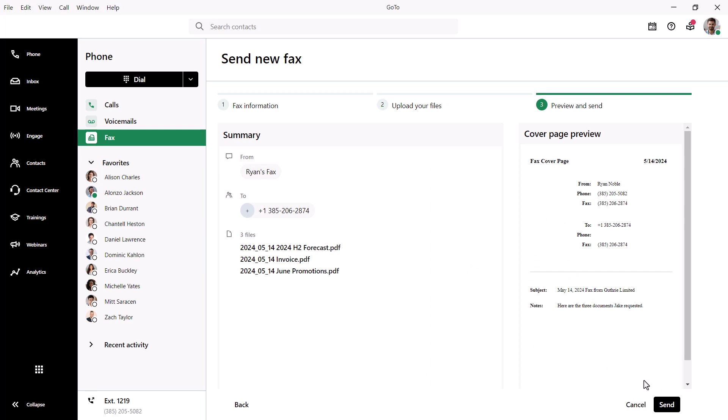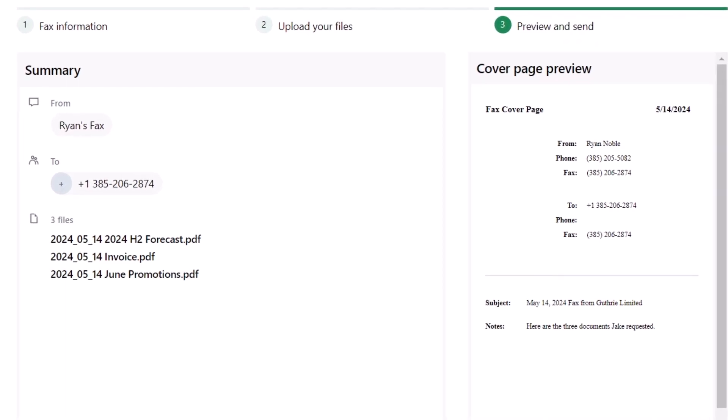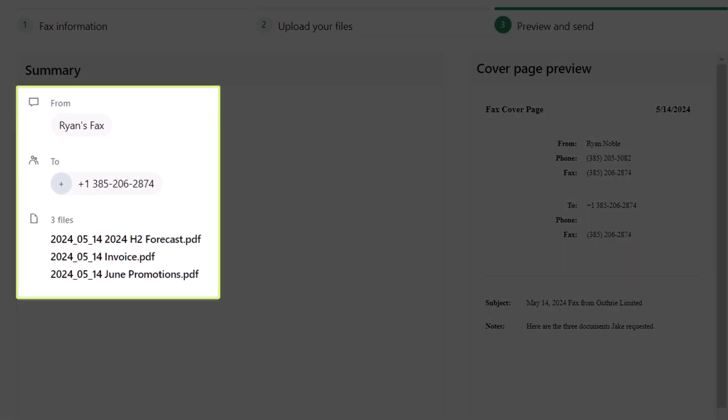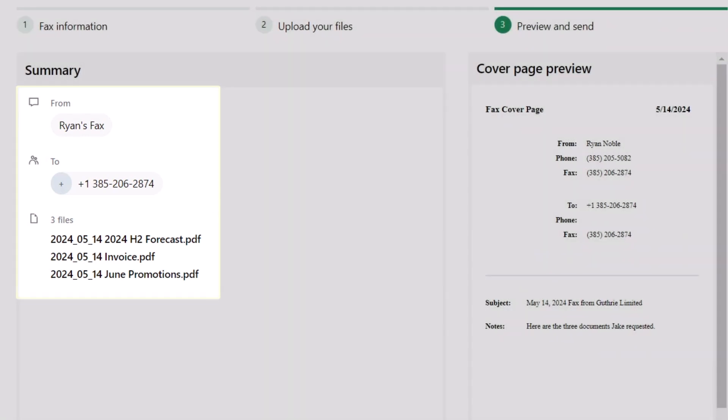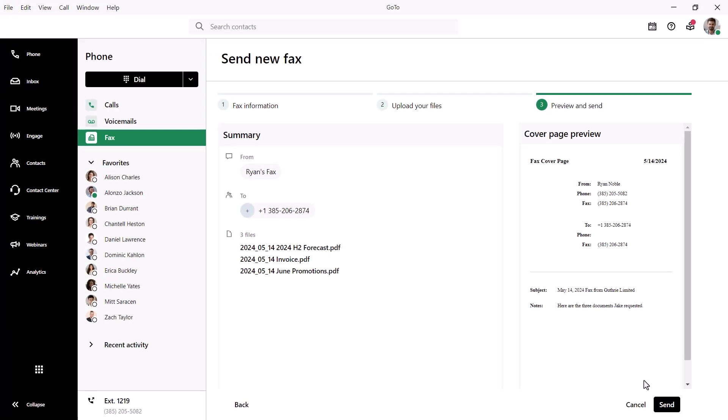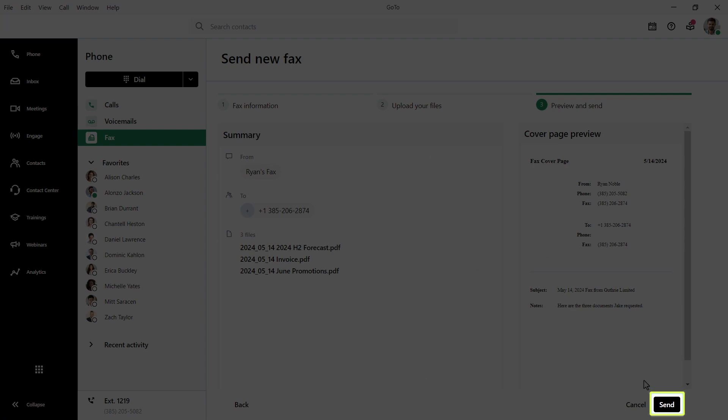This is the final step before sending the fax. You can verify the from and to addresses and content being sent. Click Send when you're ready to send the virtual fax.